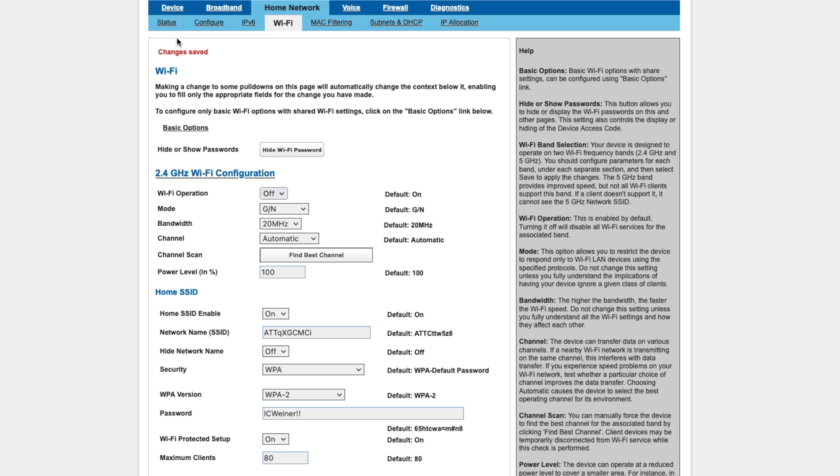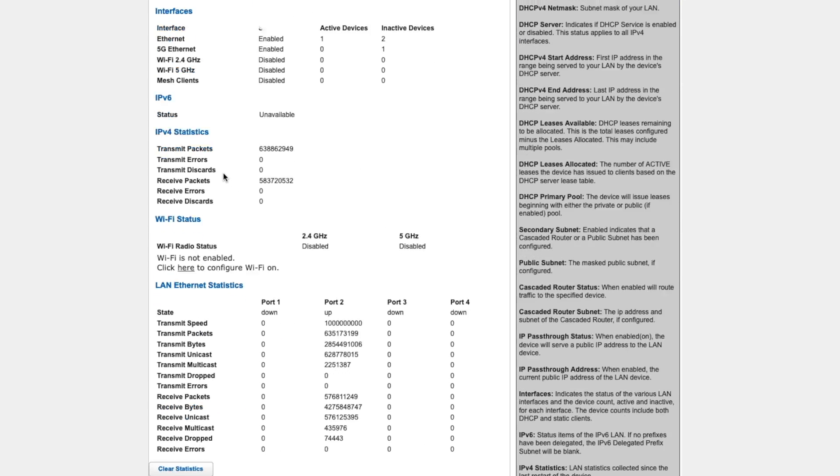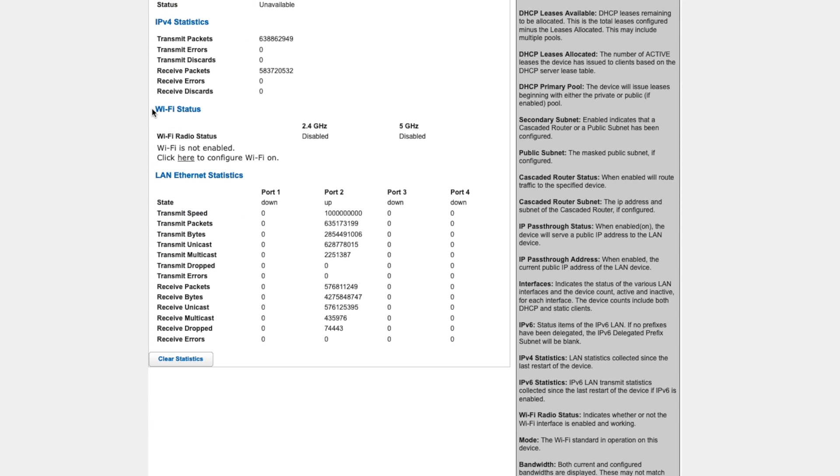But just to verify anyway, we can click on Status in the top left. And if you scroll down here a little bit, you can see the Wi-Fi status is set to Wi-Fi is not enabled. The 2.4 gigahertz band and the 5 gigahertz band are both disabled, and it's even prompting you to configure your Wi-Fi to be on.